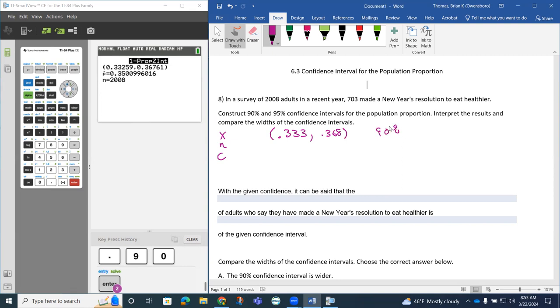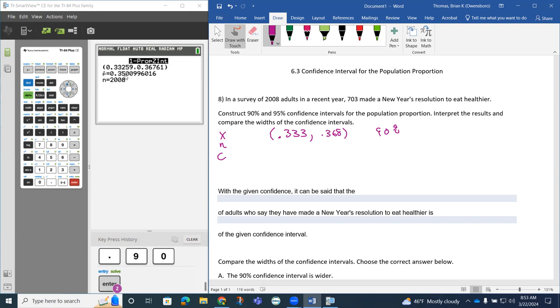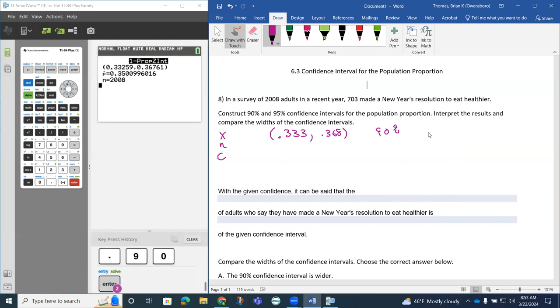It also gives you your P hat. Notice we're talking about P hat is around 35%. So what they're saying is based on the sample proportion, which is 35%, we're 90% confident that the population proportion is between around 33% and 36%, basically. We're creating this confidence interval.